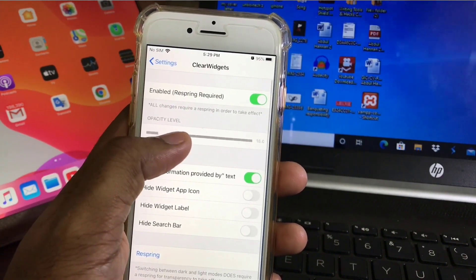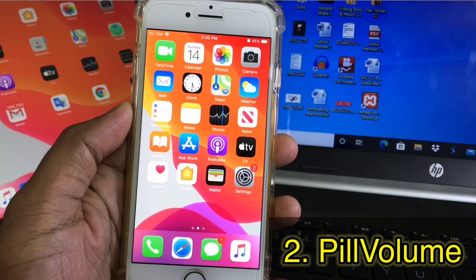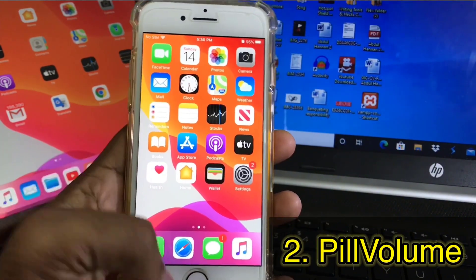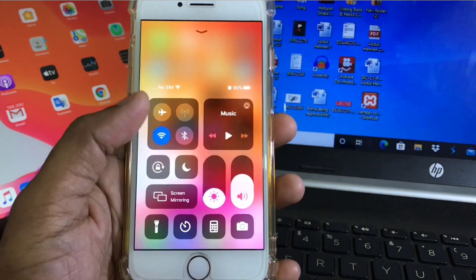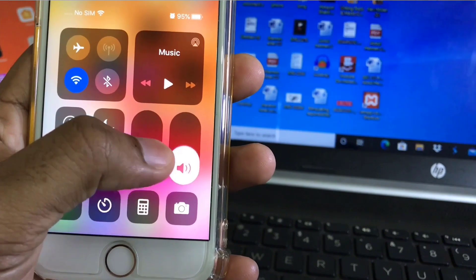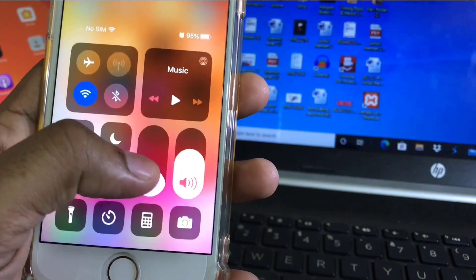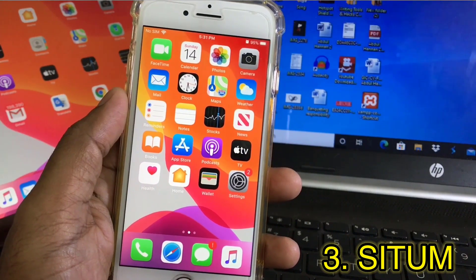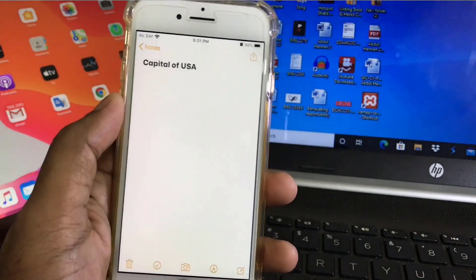In order to change your widget transparency, restart your phone. The next one is Fill Volume. If I go to the Control Center, you can see my volume indicator has changed — it now looks filled. This is another very interesting tweak.